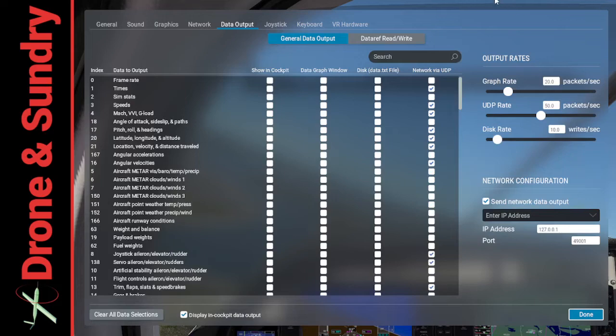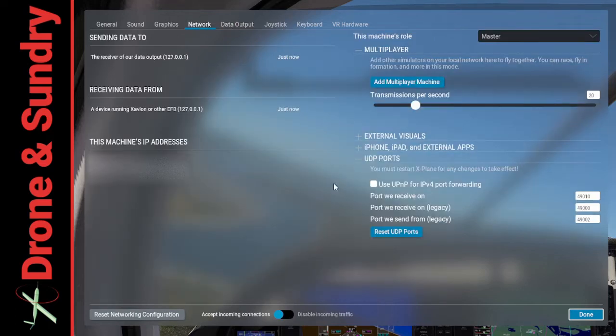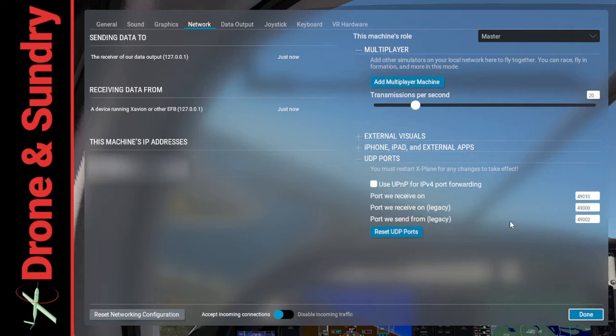So all you need then is data output. Well, let's go to network first. So these are the ports. This is the setup. Don't look at my IP address.